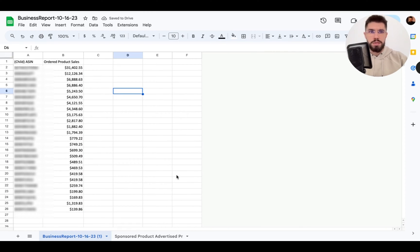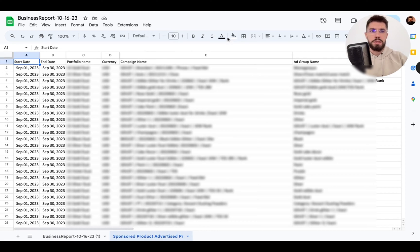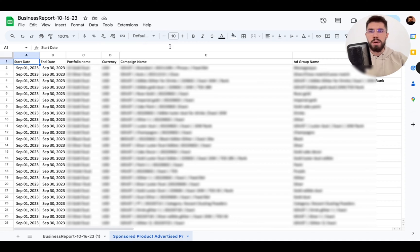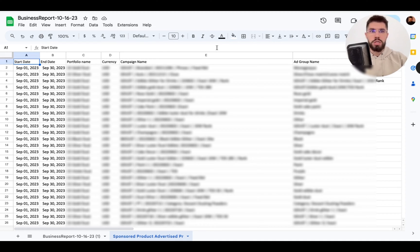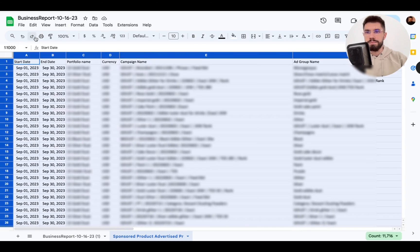Now for advertised product report it gives you spend by ASIN but it also breaks it down by campaign and ad group so we need to aggregate the spend by ASIN and the way I usually do it I just create a pivot table.